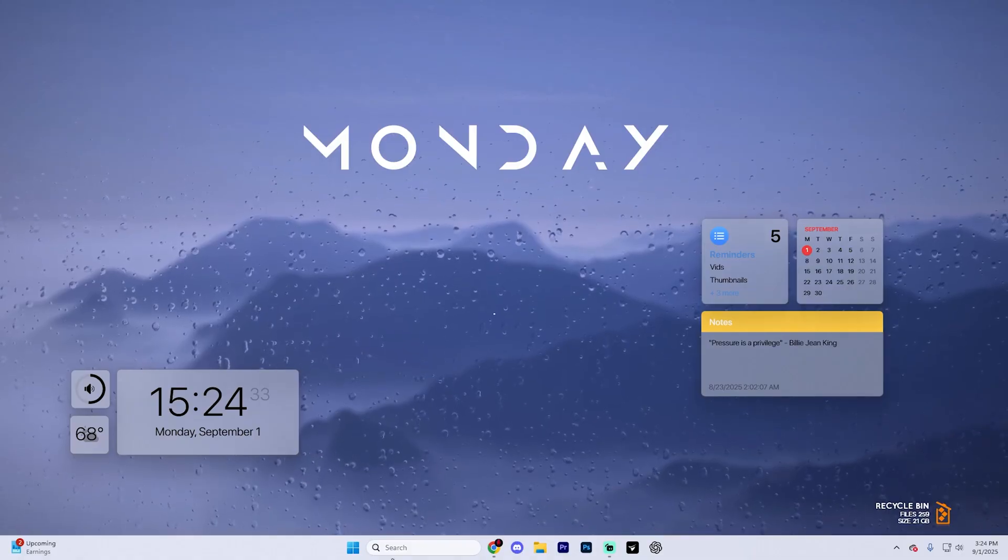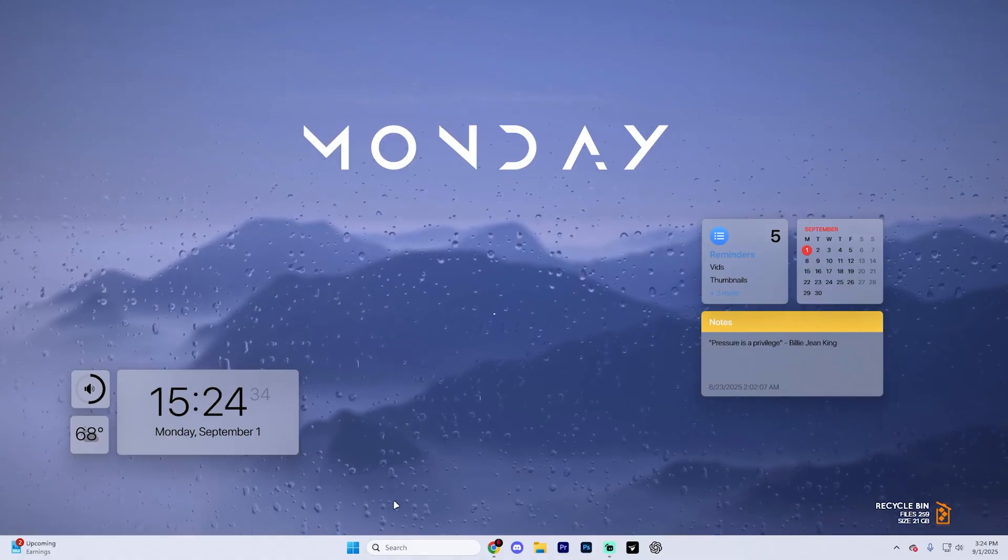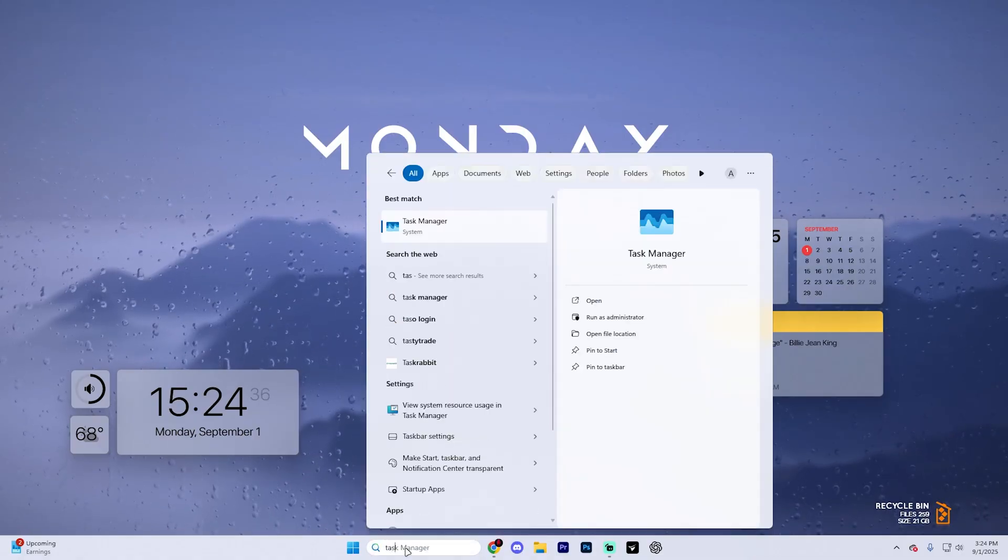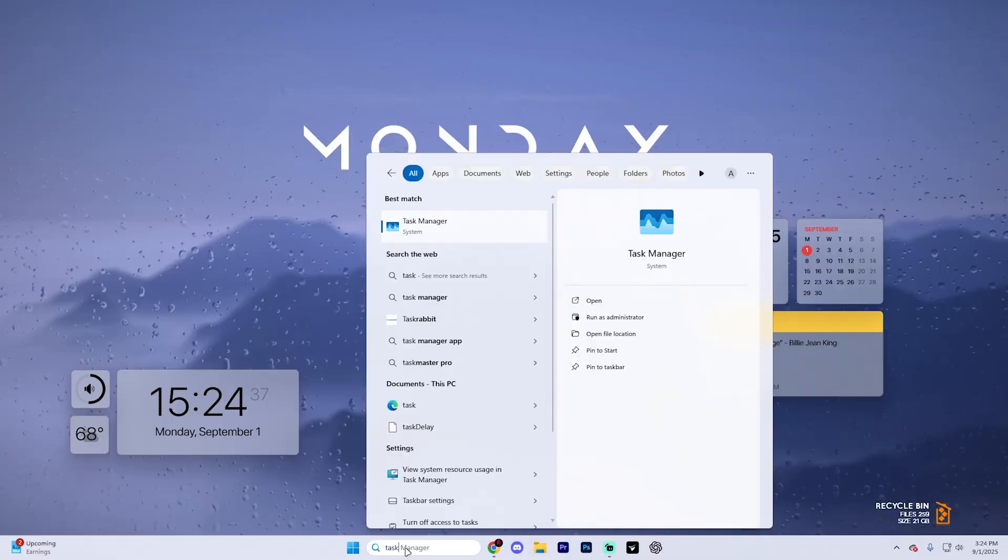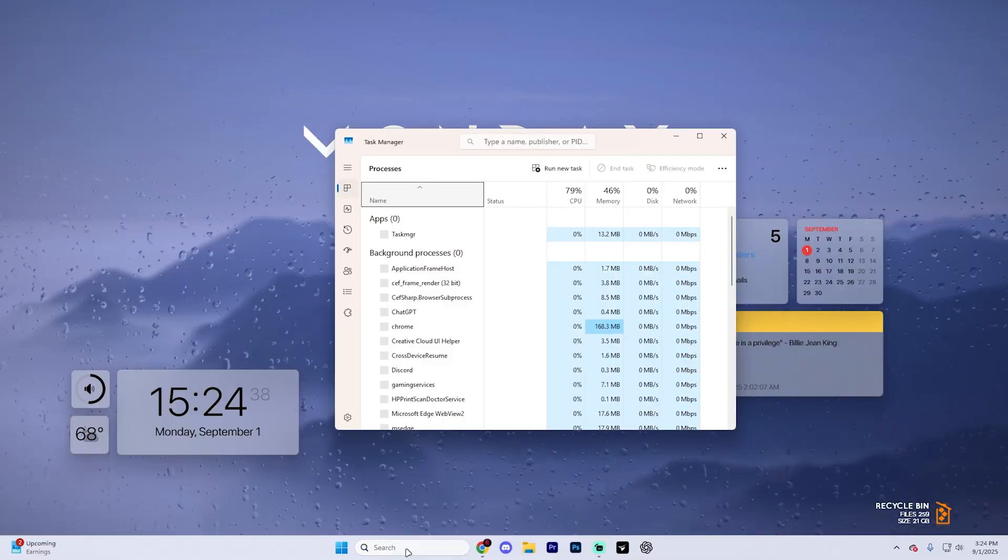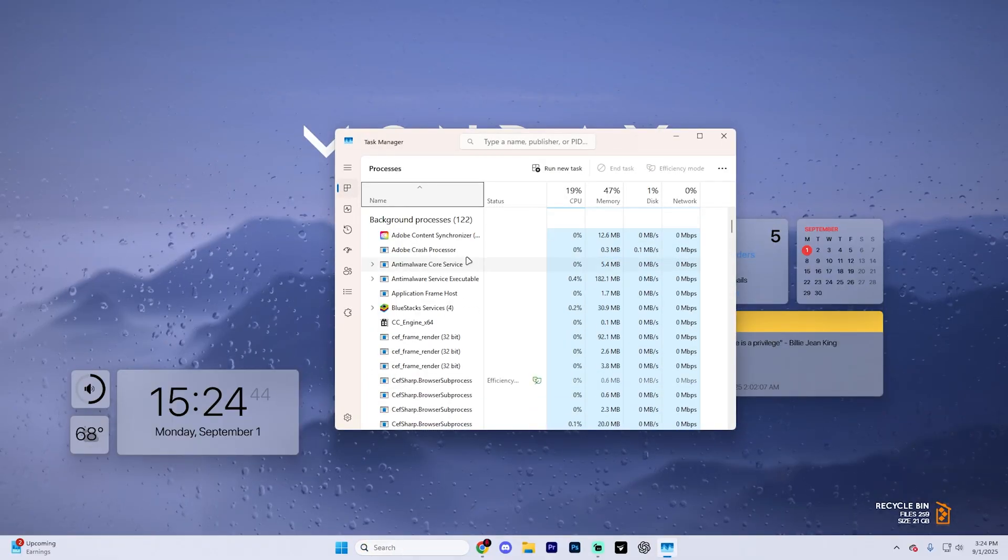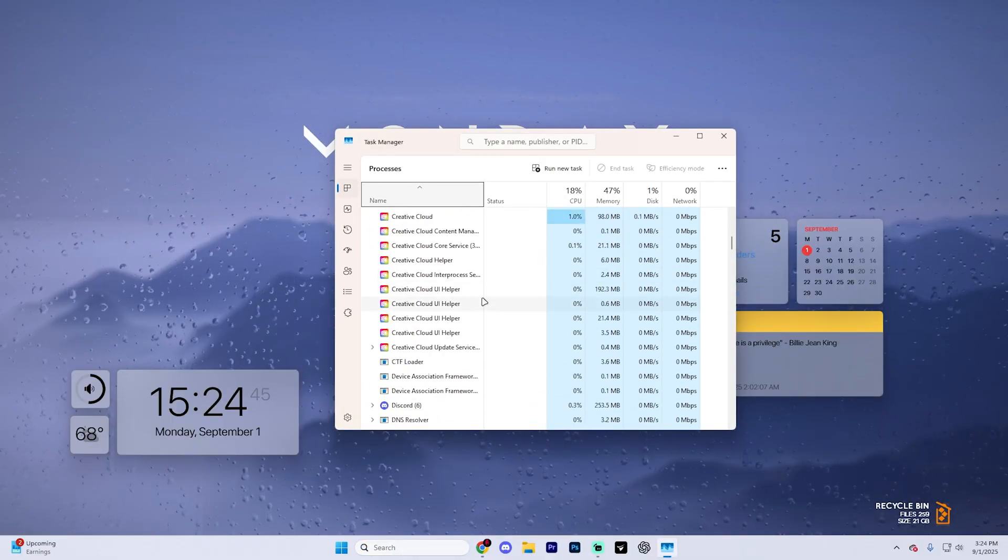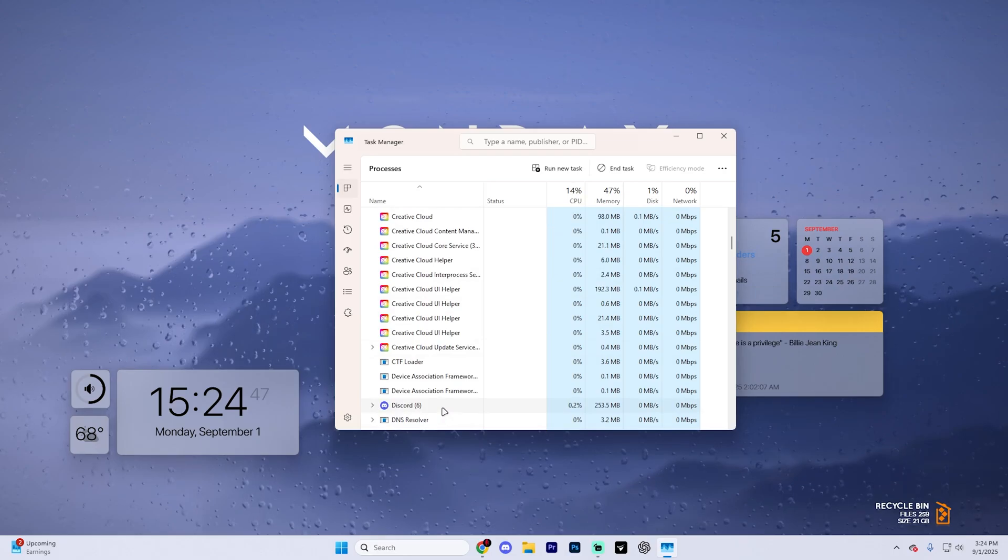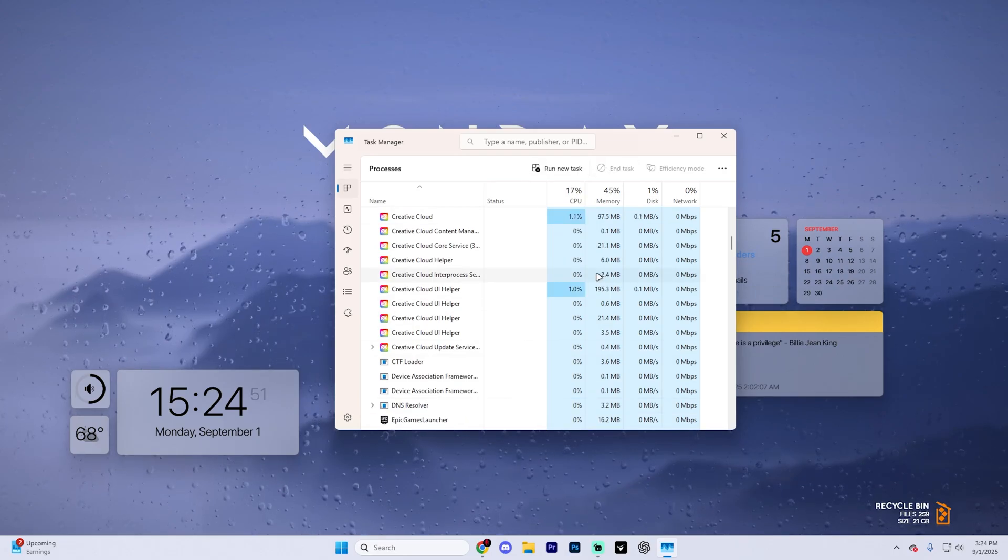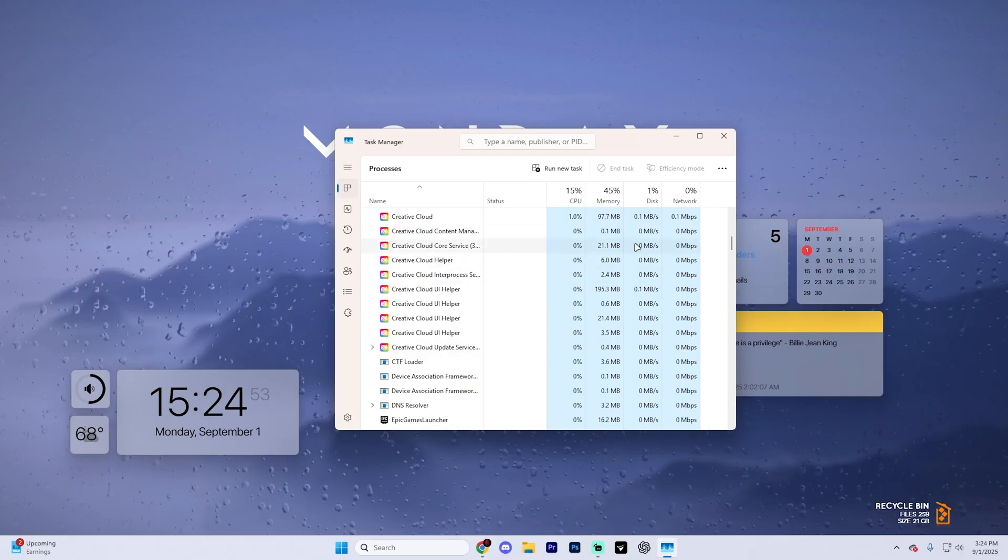What you're going to want to do is fully close out of any processes by going to the taskbar, hitting the search button, and typing in task manager. Now under the processes, find Discord and just close out of it by selecting it and hitting end task. This is going to fully close Discord in the background.